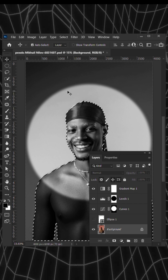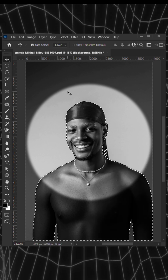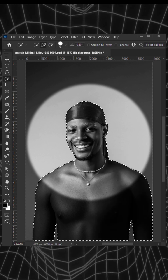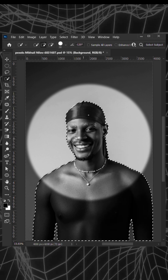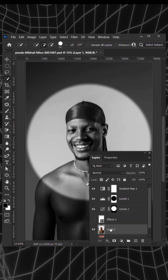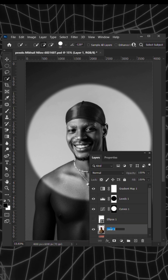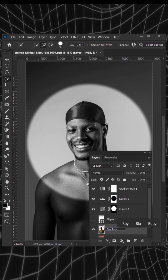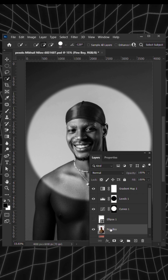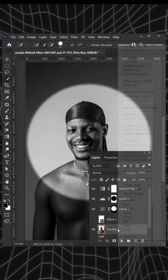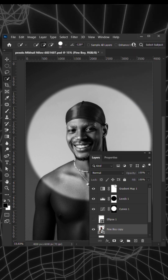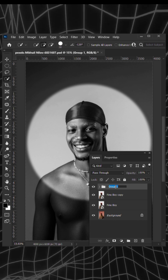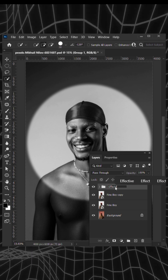Now select the subject and make sure you have a very good selection. Using Ctrl+J, duplicate your selection and you could choose to rename it. Make sure to convert it to a smart object and duplicate it once more. Group the effect and name it as well.